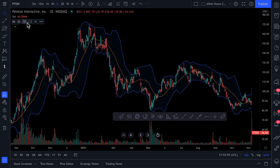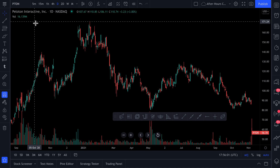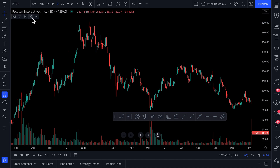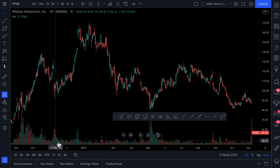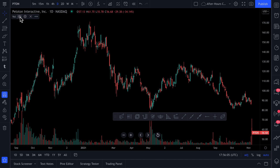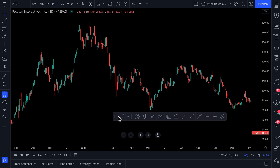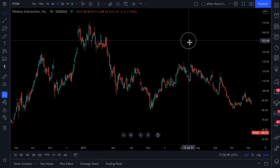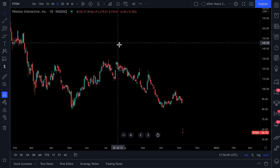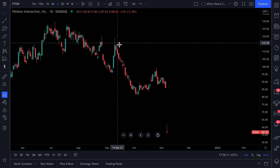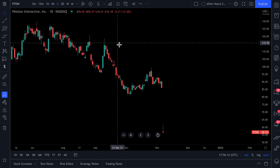Let's remove this indicator we added. Let's even remove volume — volume are these bars at the bottom. Let's remove those as well, and let's even hide this toolbar for now. Let's start from scratch and give you an example.